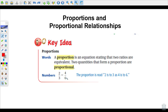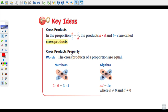So two-thirds is proportional to four-sixths. An important property — an interesting property of proportions — is called the cross-products property. In this proportion, they've color-coded these things. Here's our first fraction, a over b, equal to c over d. The products, meaning multiplication diagonally, are called cross-products.